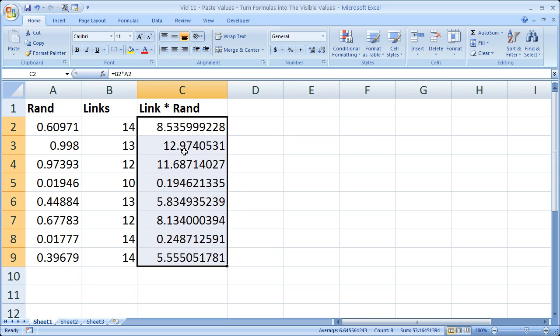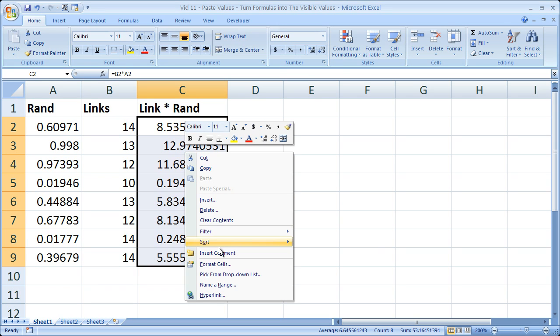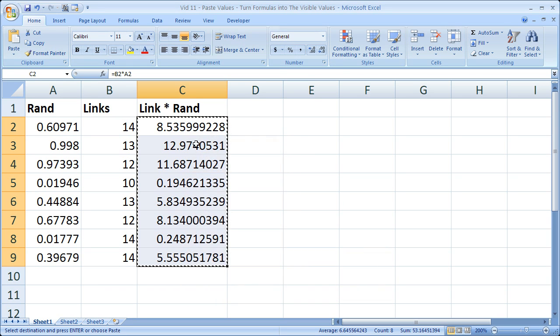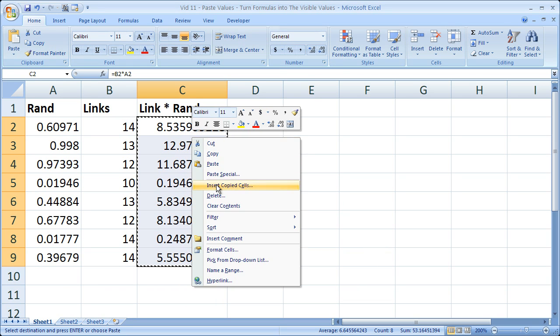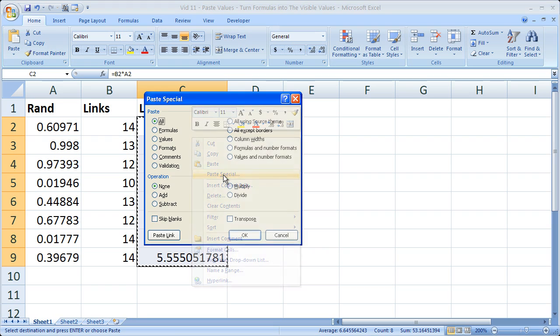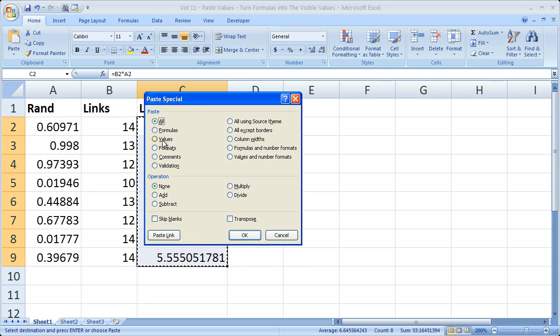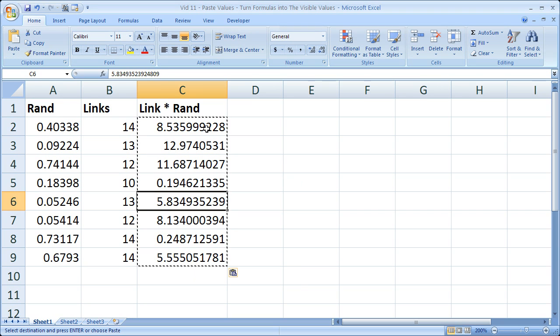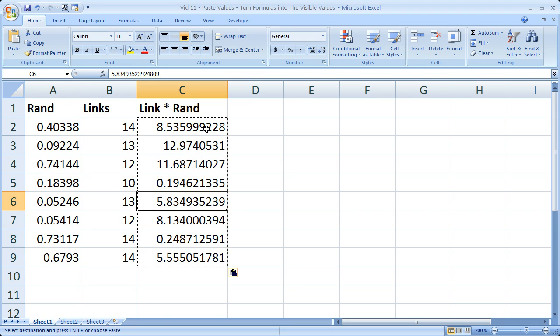Right click, copy, right click, paste special, check values, click OK. And now this cell is completely frozen or this range.